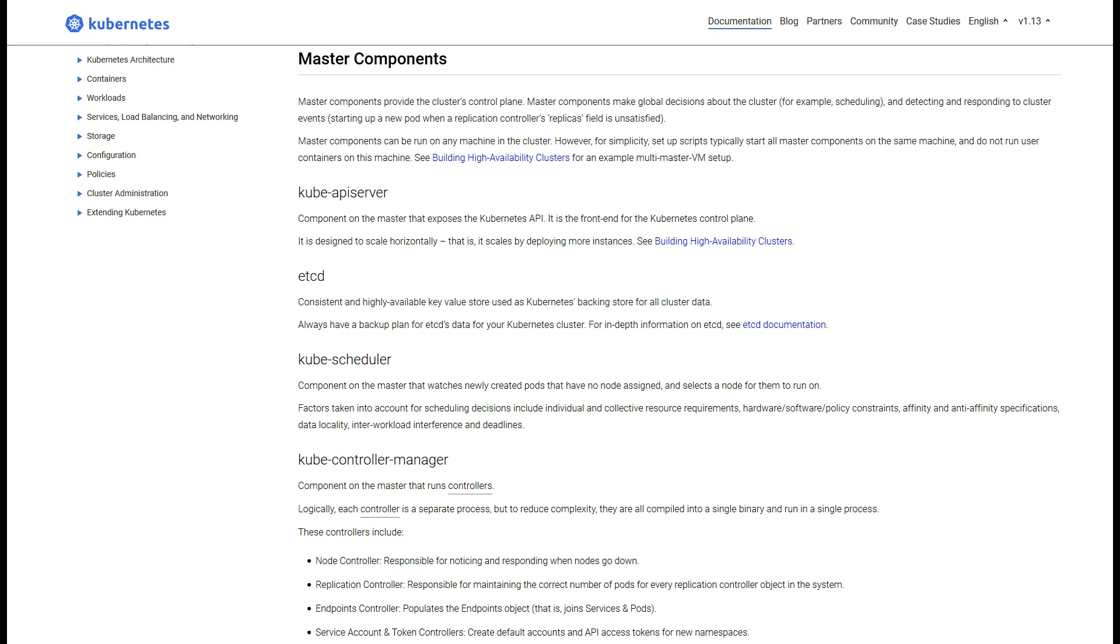And this API server has access to the state of the system and gives you the information you need. Or say, if you're submitting a new Kubernetes object, which we'll be doing later, like some work, you also do that through this API server. So this is what talks to you through an HTTP API.